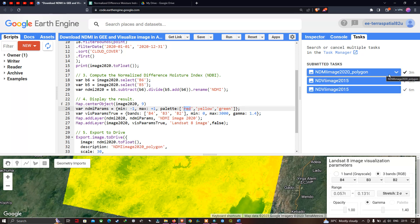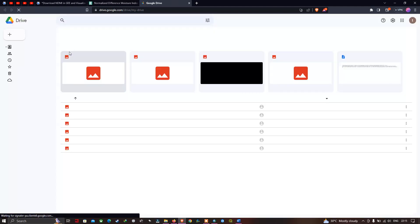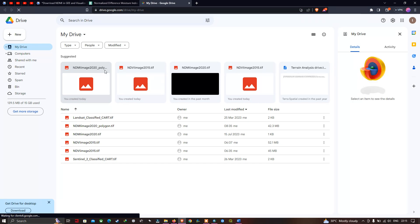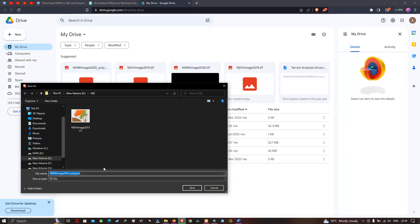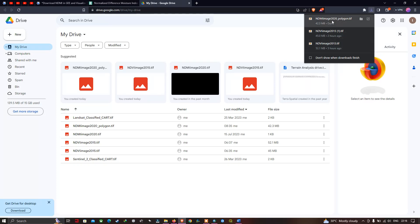Now let me open Google Drive and refresh it. We can see our file 'NDMI Image 2020 Polygon' is there. To download it, right-click and select the Download option. Select the folder location to save it. Our NDMI image has been downloaded — it is around 42.3 MB.